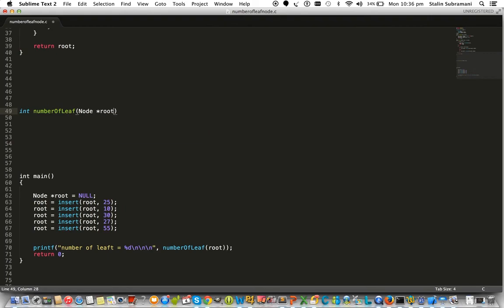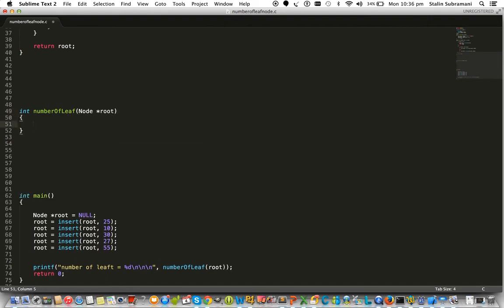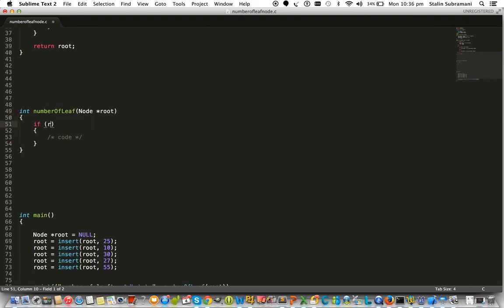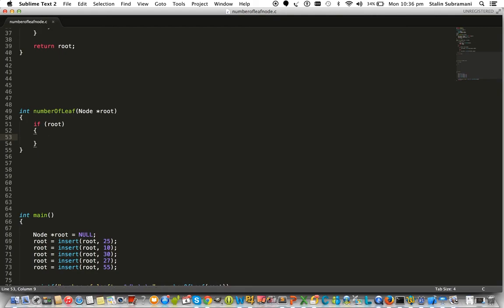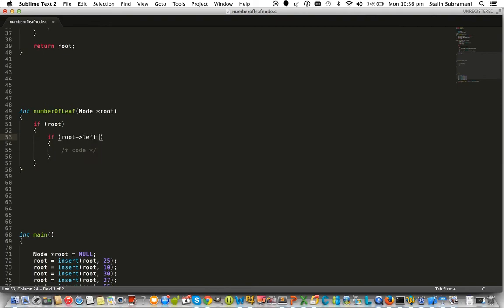First, we need to check if the root is null or not. If the root is not null, then we can check the condition: if the root element's left child is null.